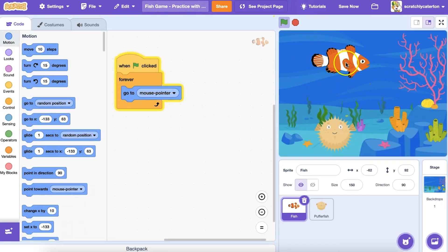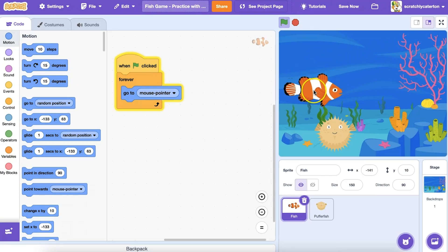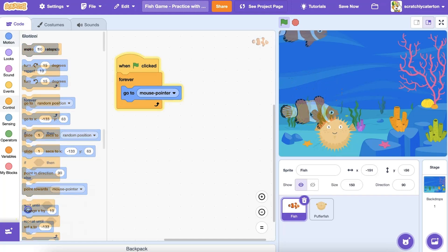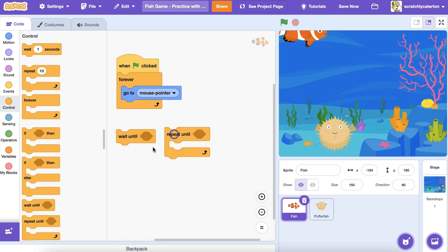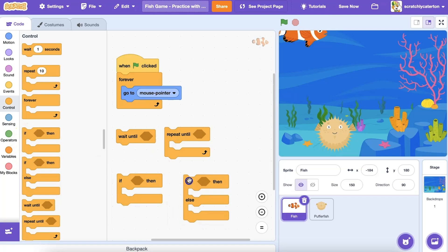For example, here I have a program where a fish can be controlled by my mouse. What if I wanted a unique action to take place if the fish touches another sprite, like the pufferfish? Under the control category in Scratch, I'll find a number of conditional statement blocks that allow me to adjust the program based on specific conditions.